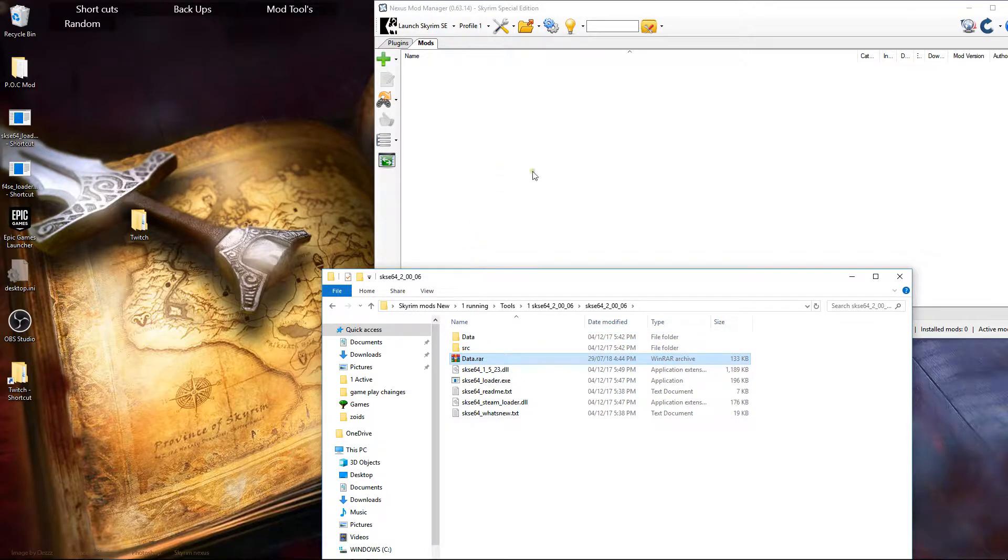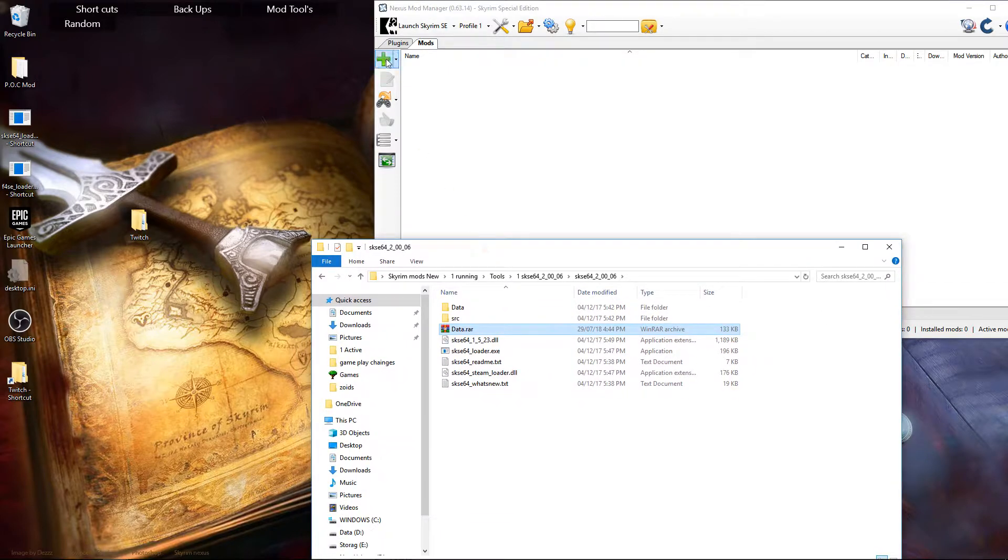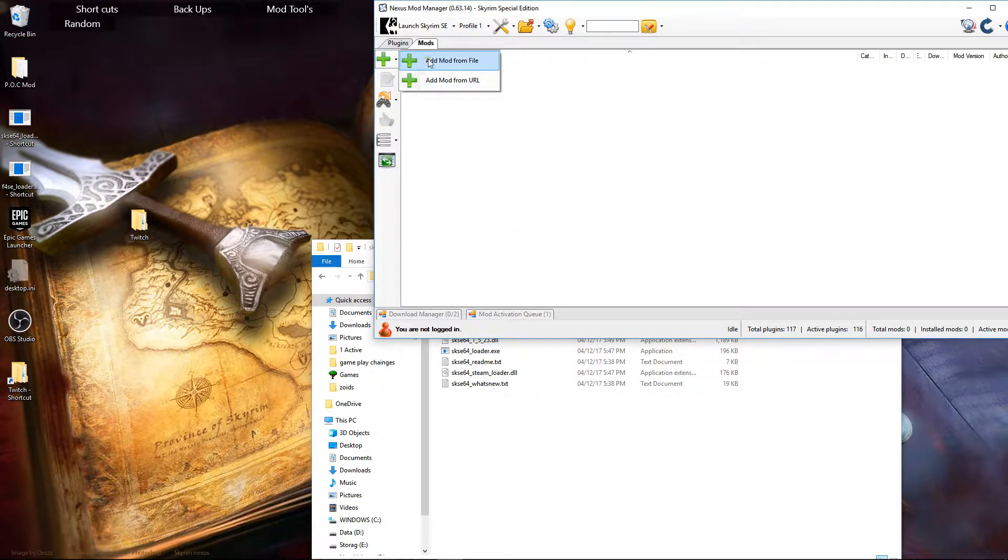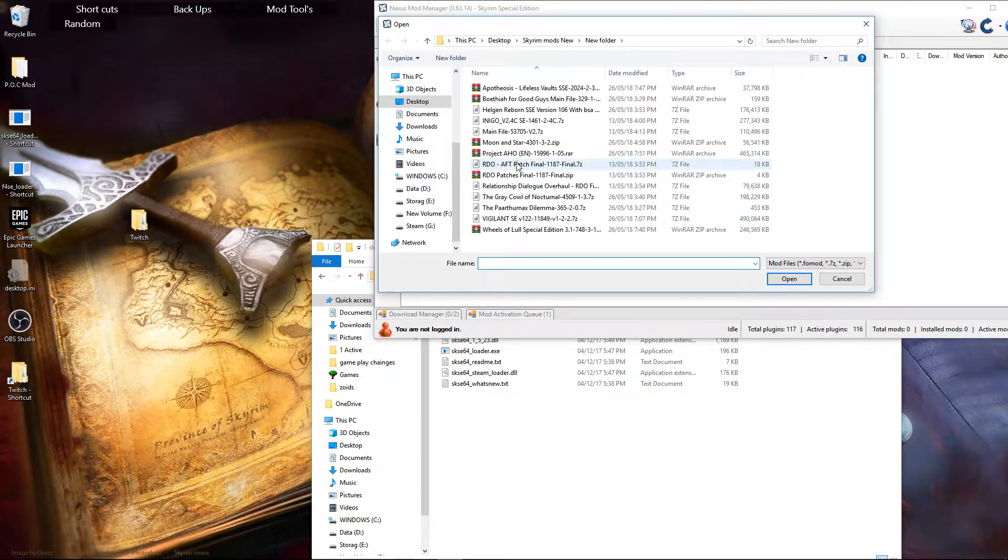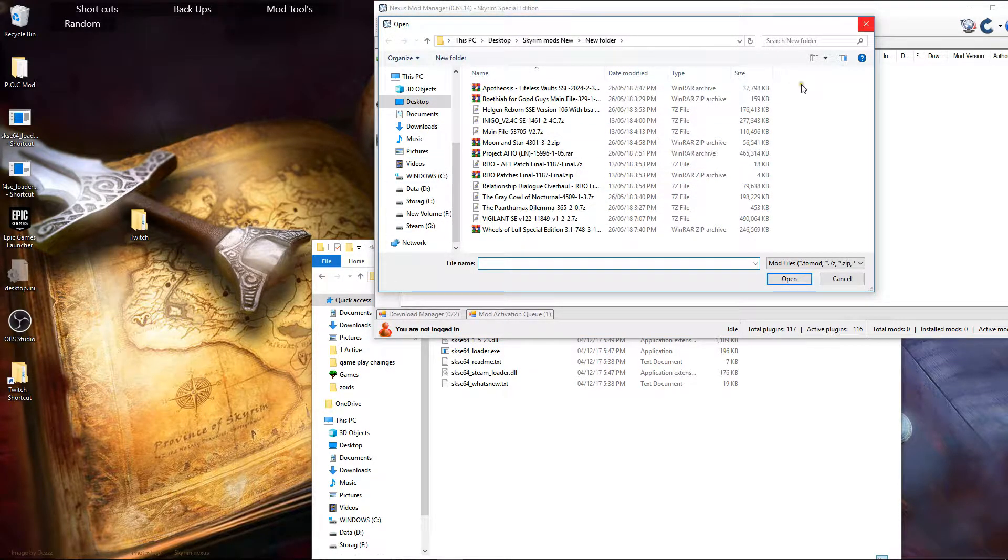Nexus Mod Manager doesn't really like dealing with RAR files. It prefers Zip and another one I can't remember off the top of my head. But yeah, even if you try and add it as a faux mod, it still won't work as you're about to see.